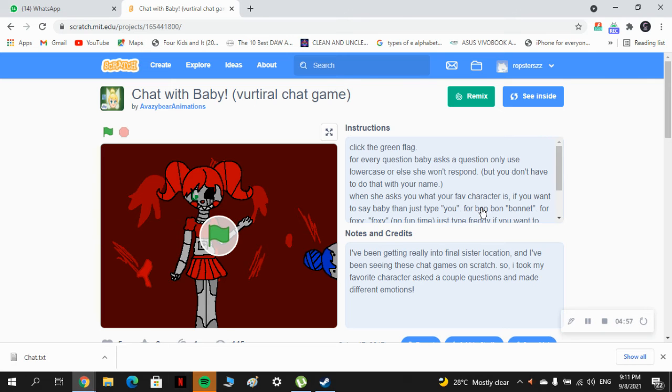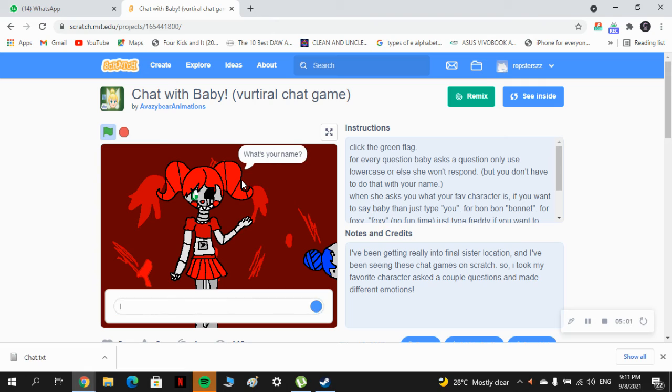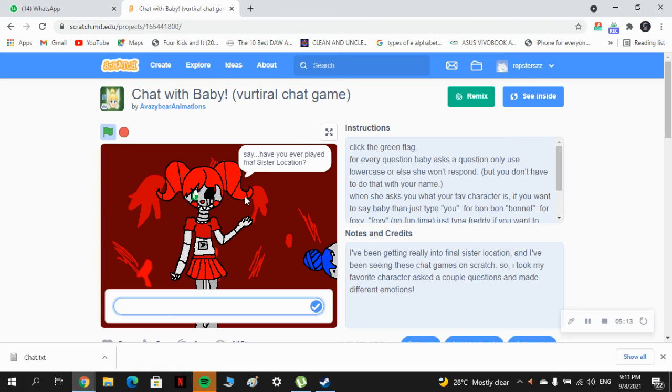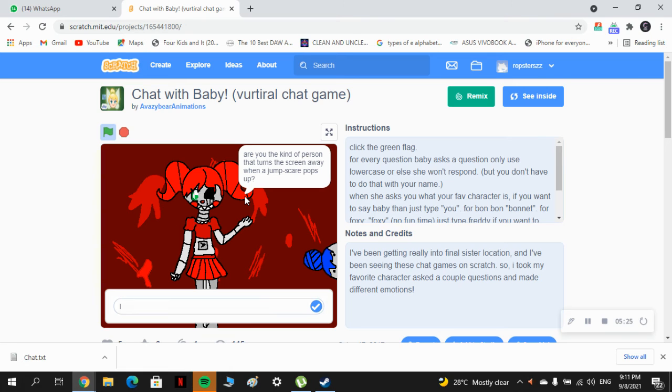Hello. Oh, my name is... Wow, that's a cool name. Say, have you ever played Five Nights at Freddy's Sister Location? Yes. Cool, but I'm cool. Really makes you feel like you shouldn't. Are you the kindest person in the world? Yes. I don't blame you.